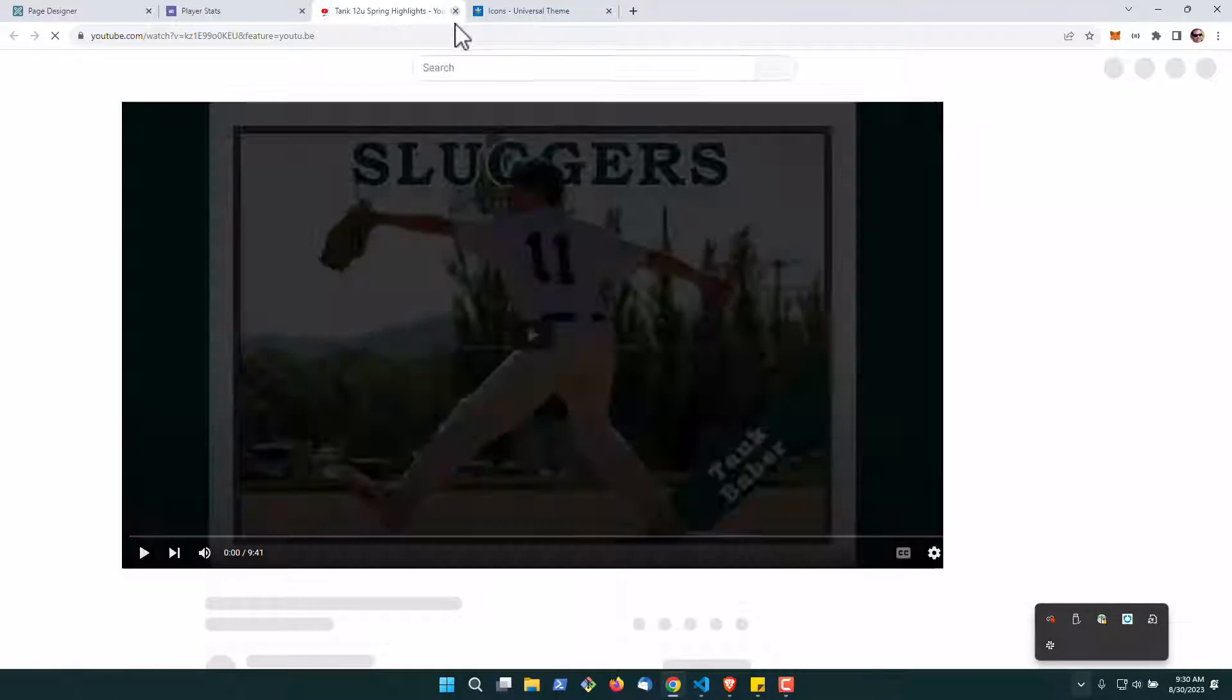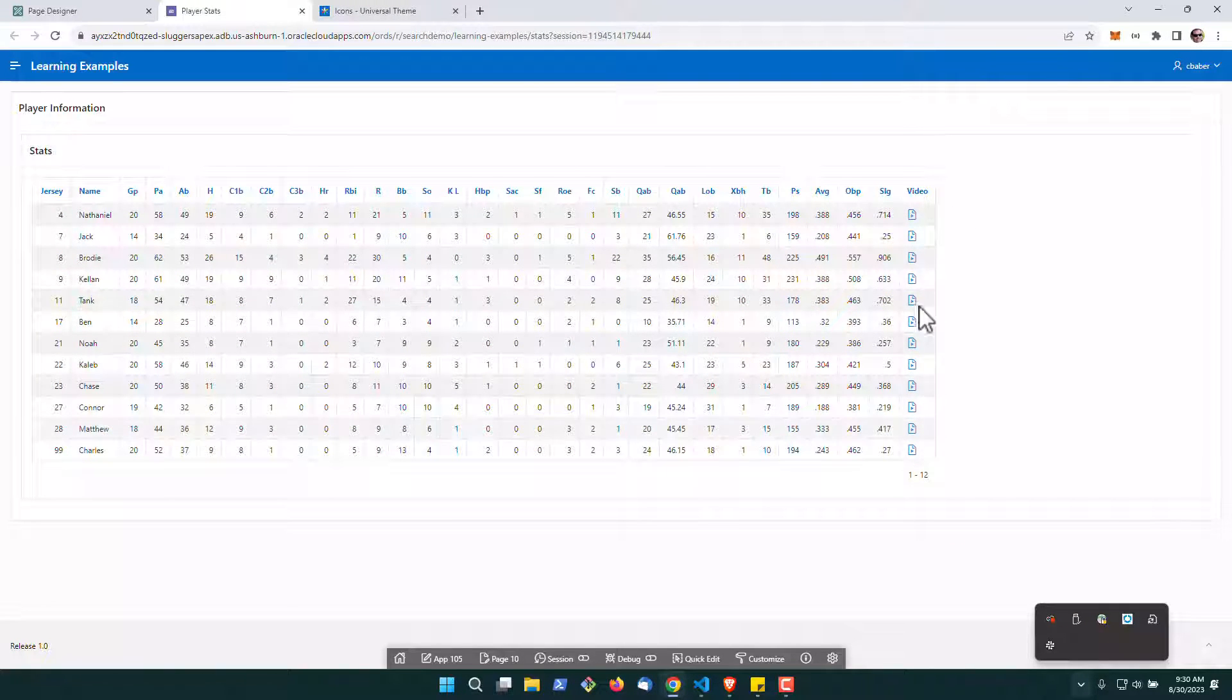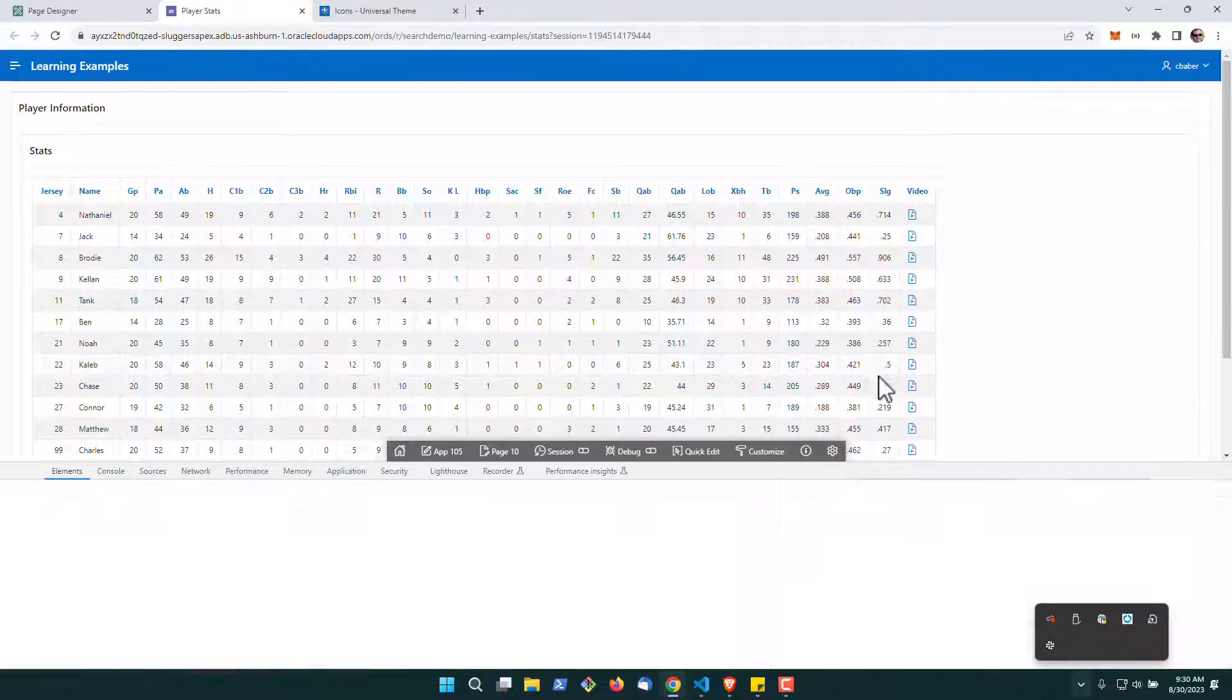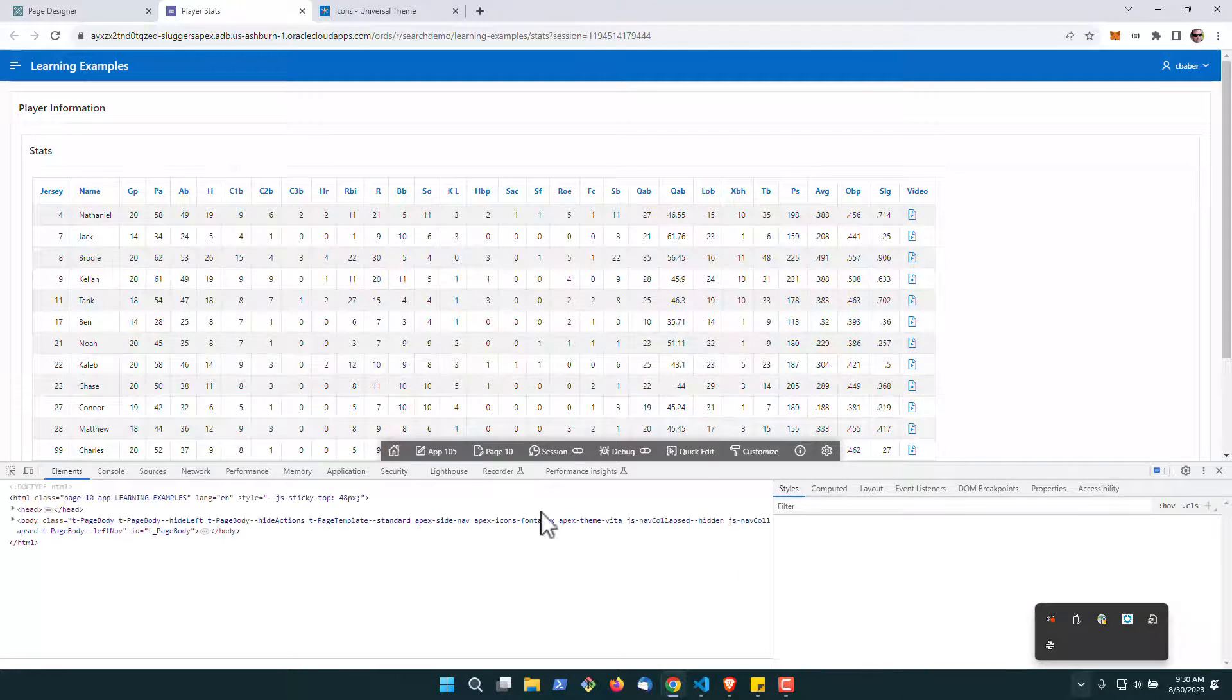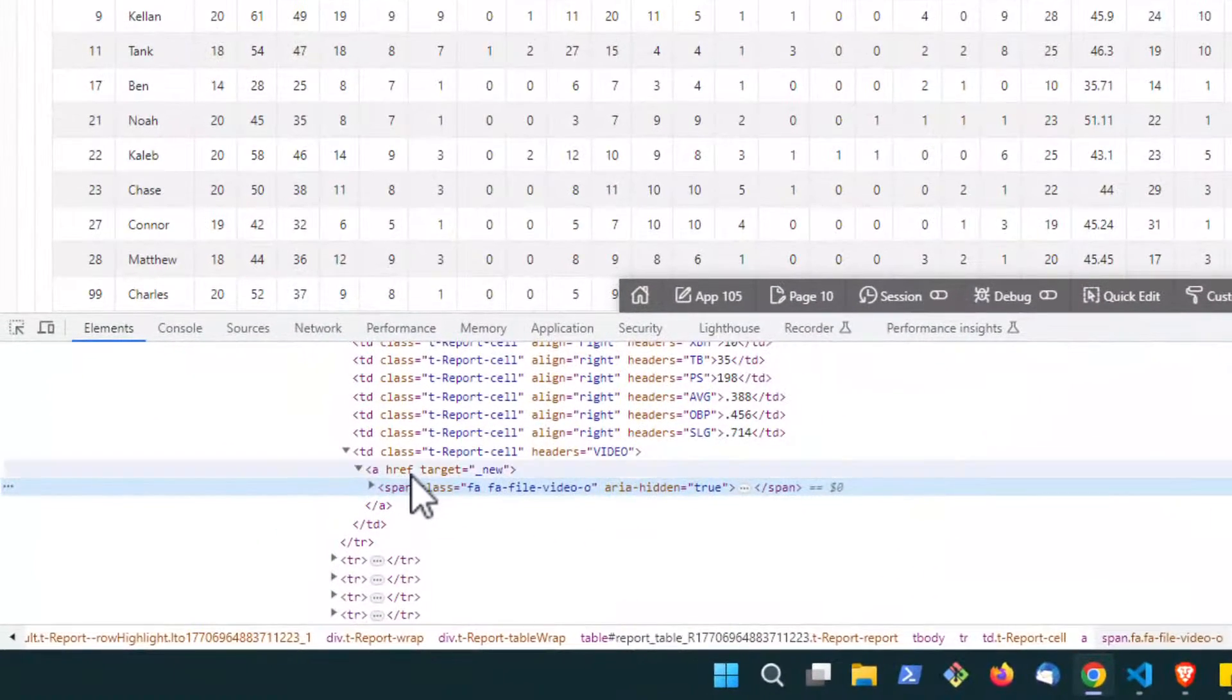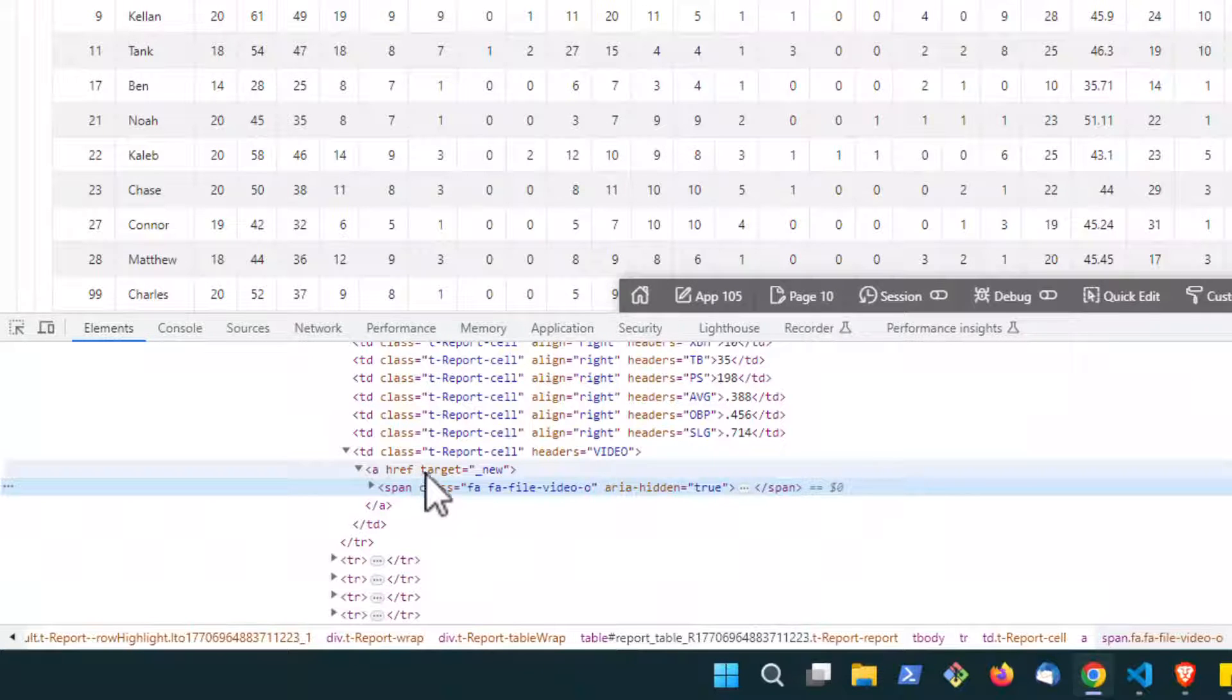But we don't want all these spans to display in the column and if you look at the code itself what's actually happening here is we've got a null value for the href and then we've got our span here.